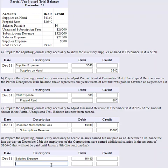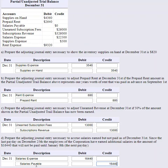We record Salaries Expense for $16,440 and also record the liability Salaries Payable for $16,440, since we owe our employees. Expenses go up and liabilities increase. When we pay employees next month, we'll debit Salaries Payable to wipe it away and credit Cash.